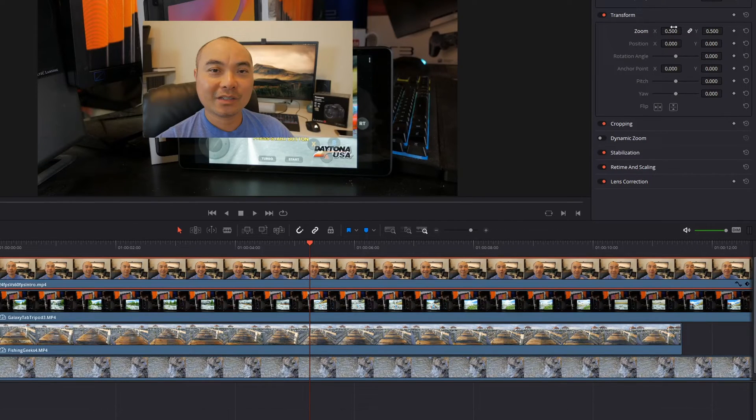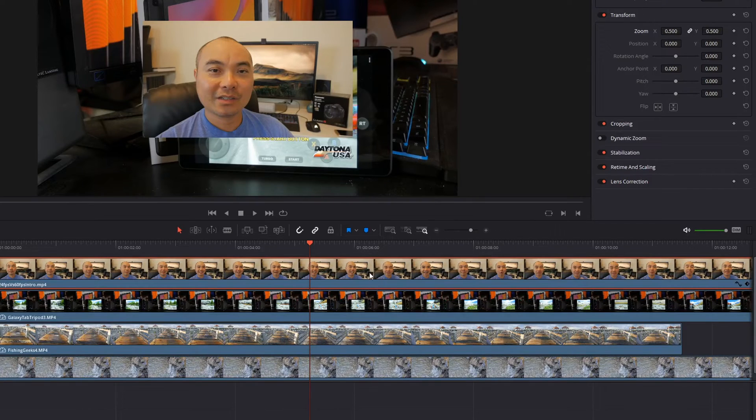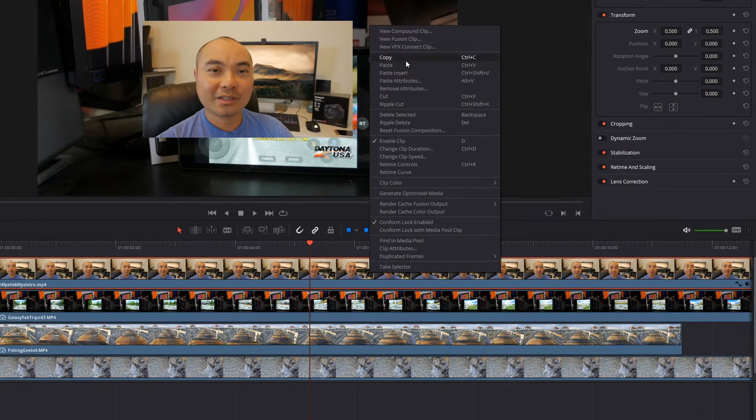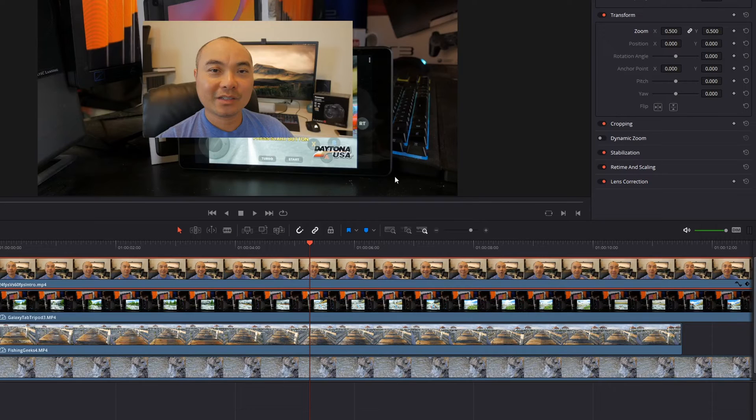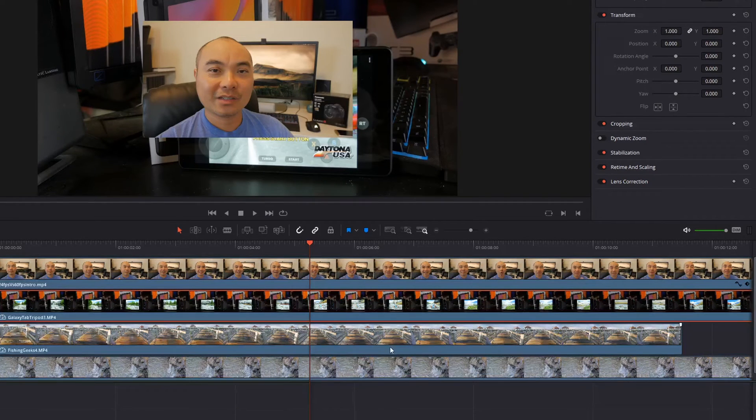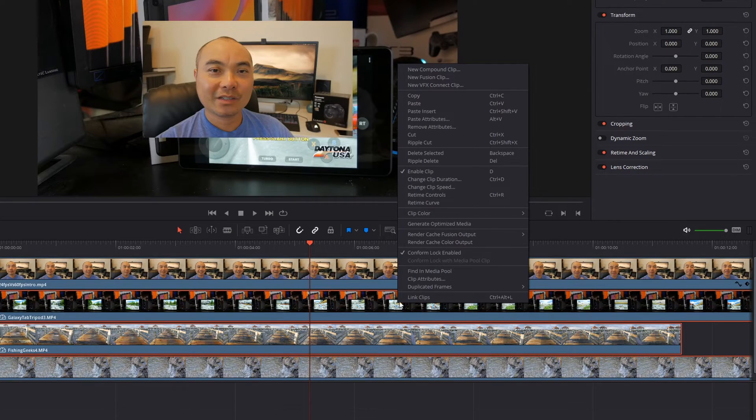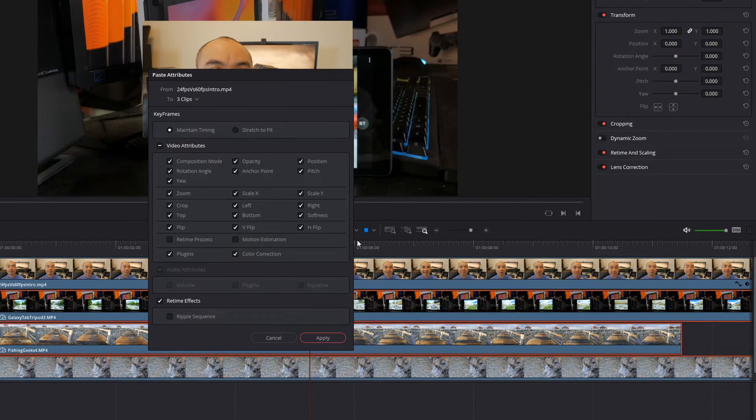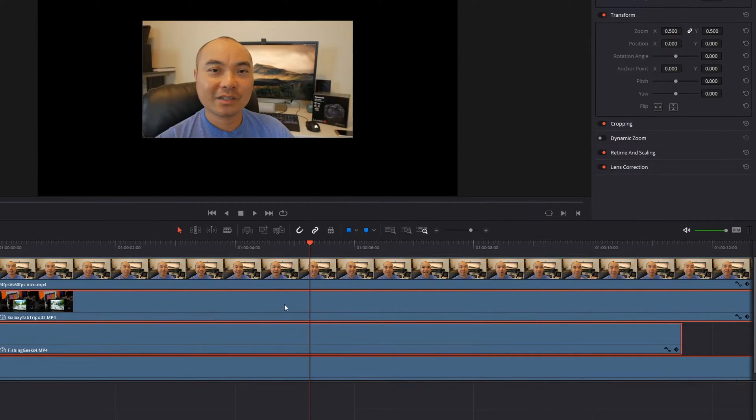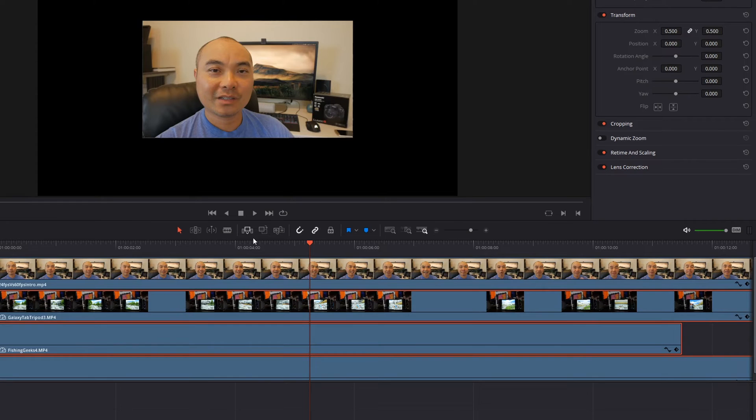And you can do this manually, but the easiest way to do it is just to copy and paste the attributes. And all you have to do is right click on the clip that you want to copy the attributes from, choose copy. And then for these other clips just hold control and select each one of them, then right click on your mouse, paste attributes. Make sure video attributes is chosen. And now all of your clips have been resized to 50% of their original size.